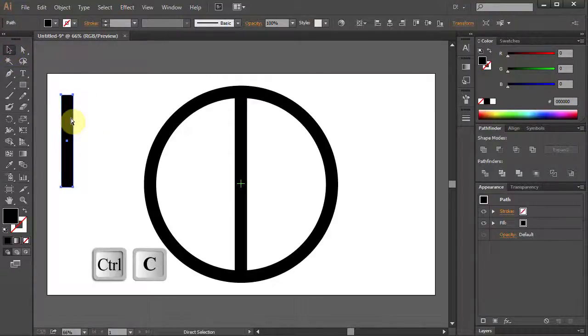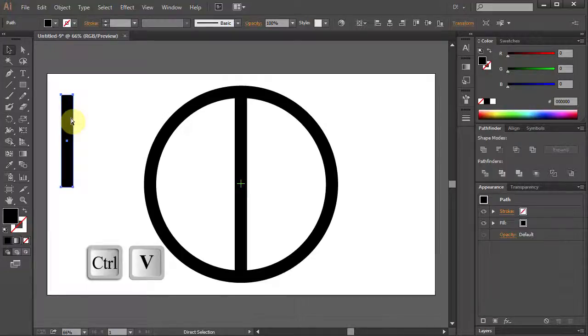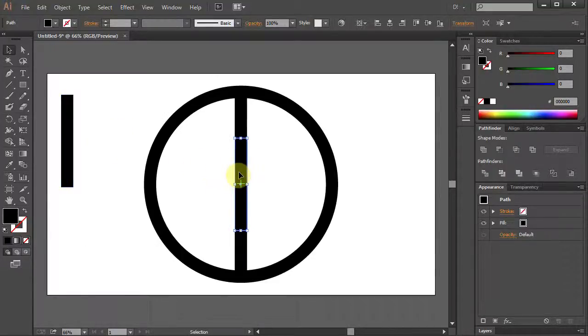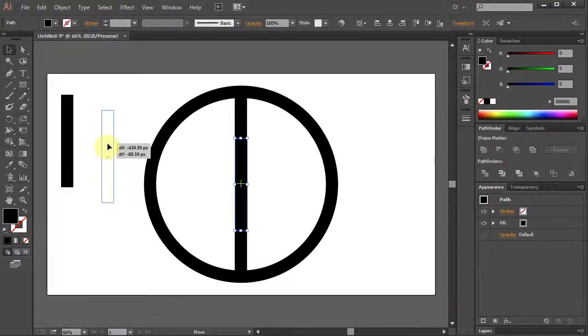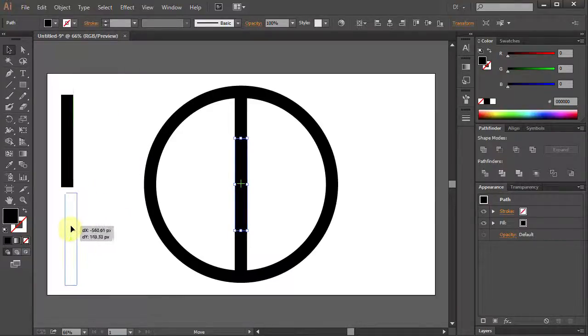Press Ctrl C to Copy and Ctrl V to Paste. Let's move the other rectangle to the left.